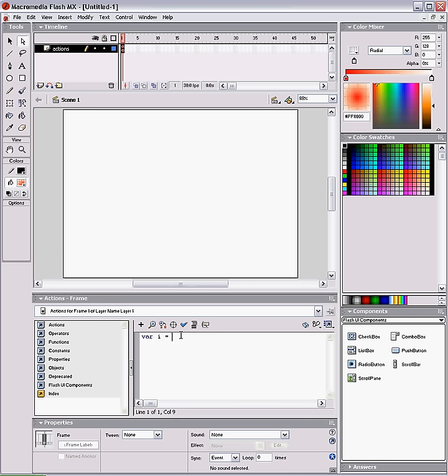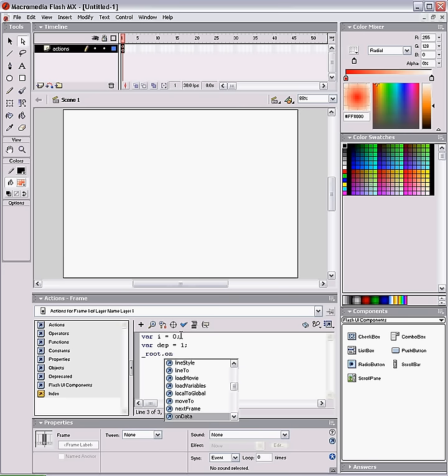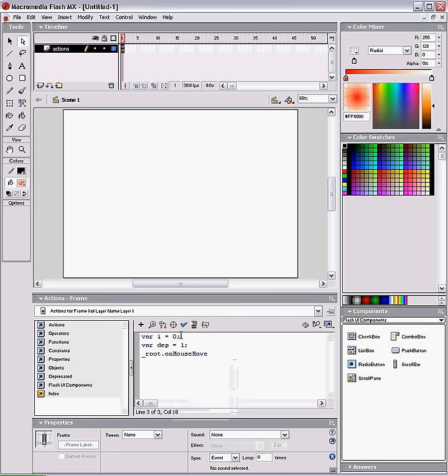Var depth equals 1, which I'll explain later. It's going to be what we're going to use for the depth. And root.onMouseMove equals function, and everything inside this function will happen each time the mouse is moved.